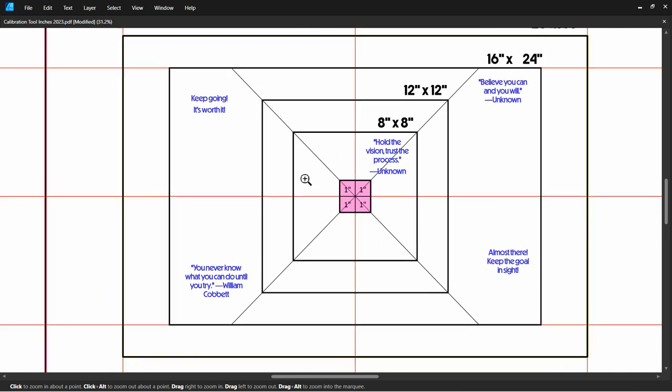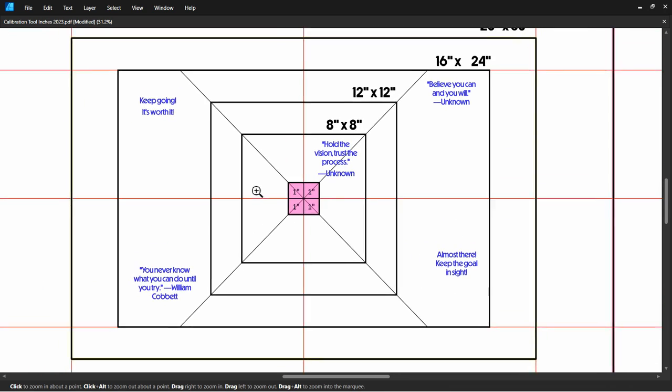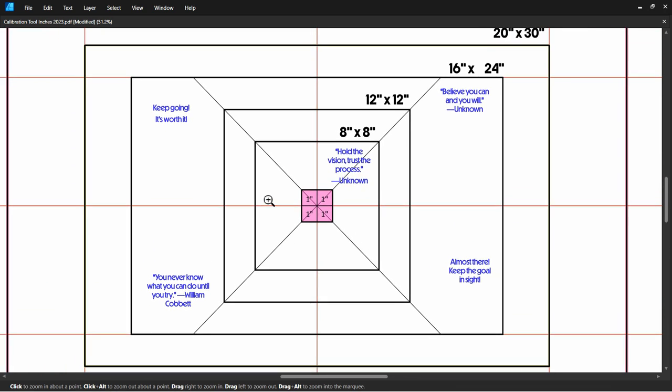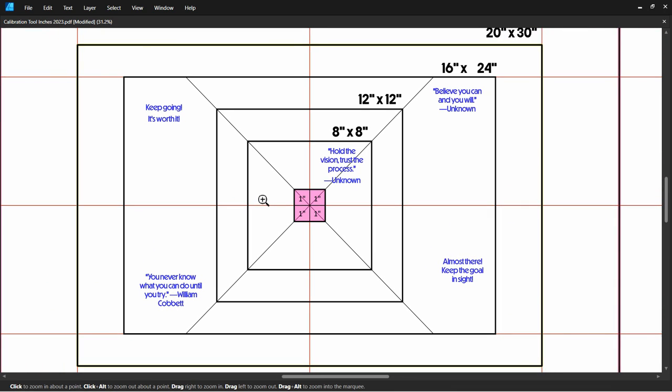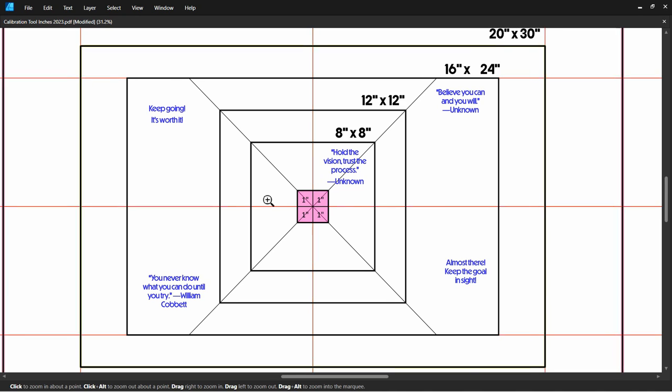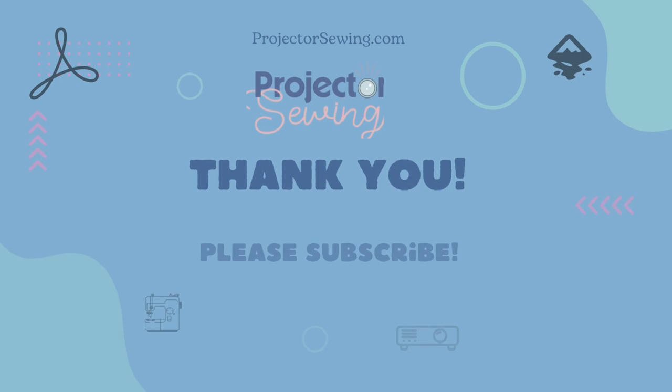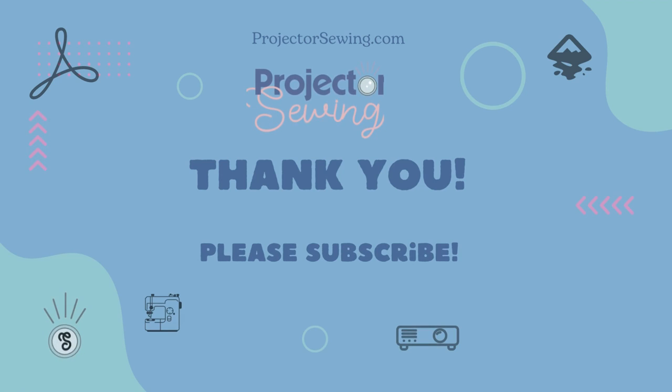I would say with Adobe, you probably get a little bit larger projection, but using Affinity Designer is really great when you are digitizing patterns or making pattern alterations. Thank you for joining me today. Please don't forget to subscribe.